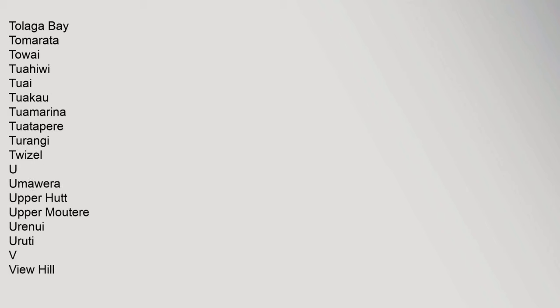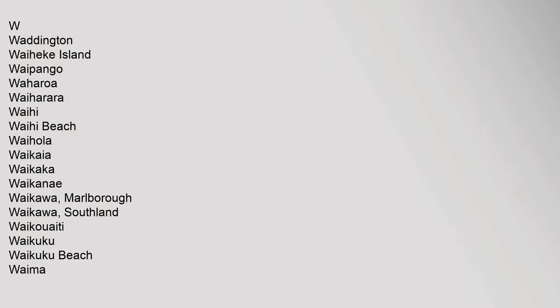Tolaga Bay, Tomarata, Towai, Tuahiwi, Tuai, Tuakau, Tuamarina, Tuatapere, Turangi, Twaizel, Umawera, Upper Hutt, Upper Moutere, Urenui, Urruti. V: View Hill. W: Waddington, Waiheke Island, Waipongo, Waiharara, Waihi, Waihi Beach, Waihola, Waikaia, Waikaka, Waikanae, Waikawa Marlborough, Waikawa Southland.